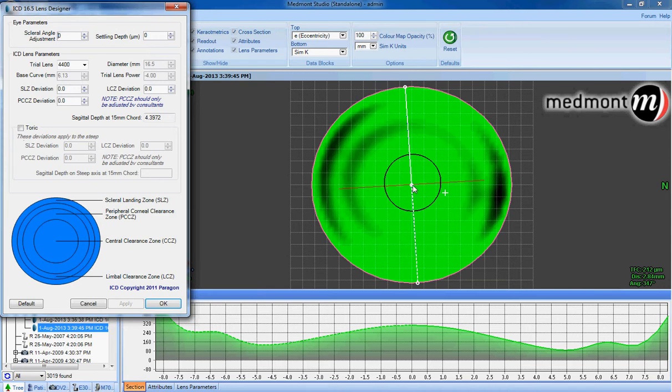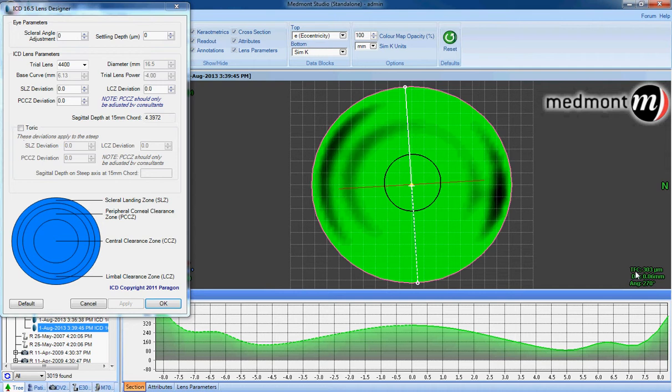Click your cursor in the center and measure the TFC or tear film clearance. This is the amount of fluid that's predicted to be between the back surface of your scleral lens and the surface of the eye—in this case, 303 microns.